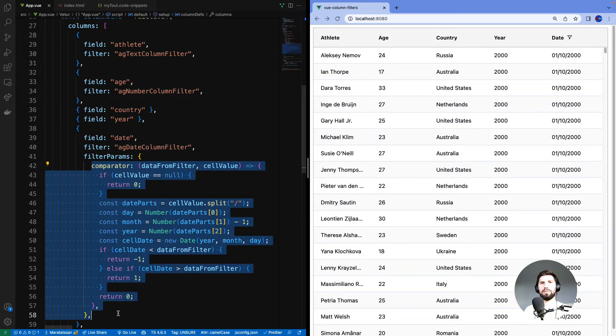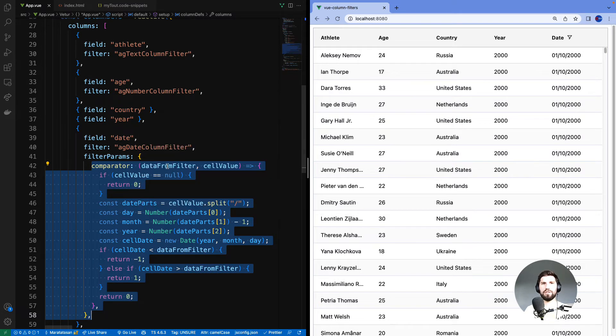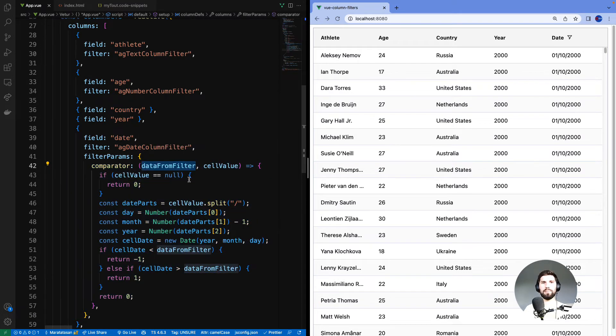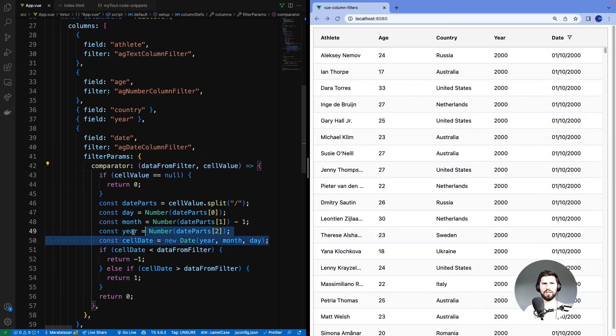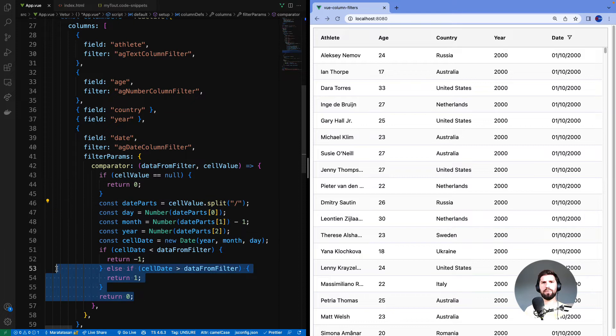To explain this comparator is a bit too detailed for this video, but in a nutshell here's the date from the filter. Here's the date from our data. We convert our string date into a date object and then we compare the two date objects here.